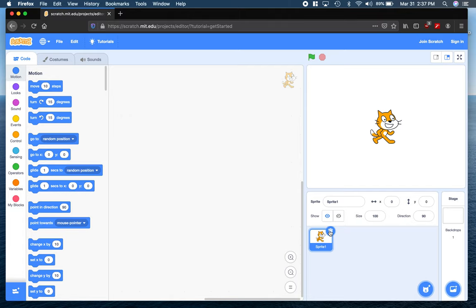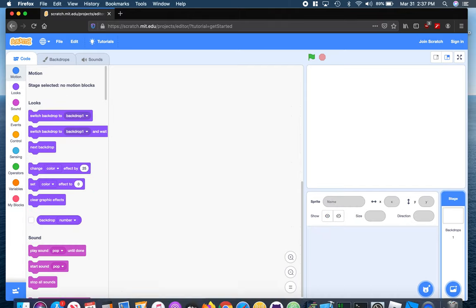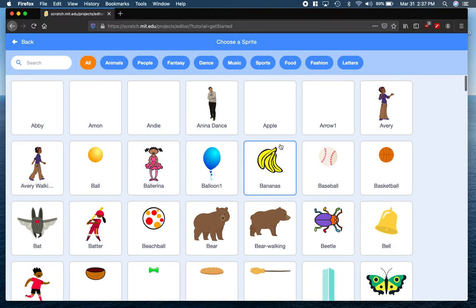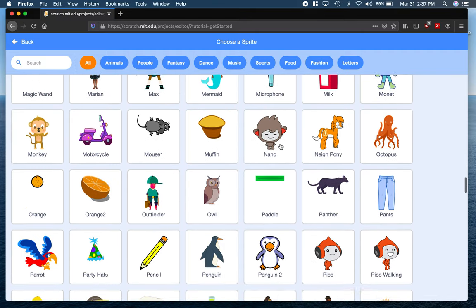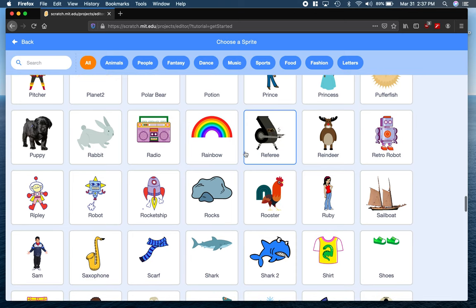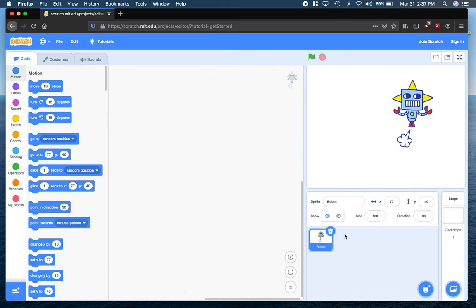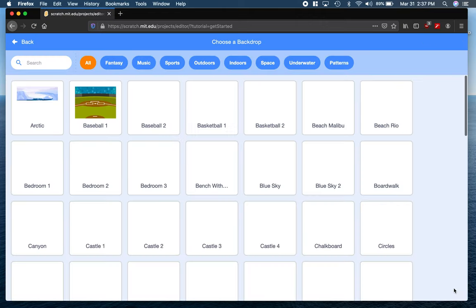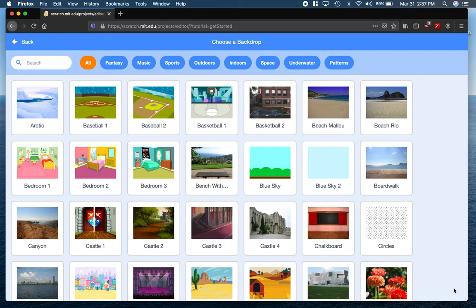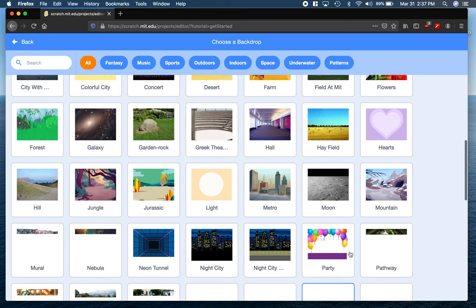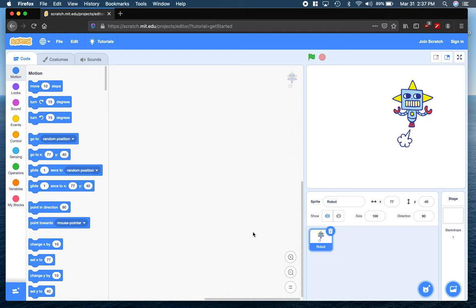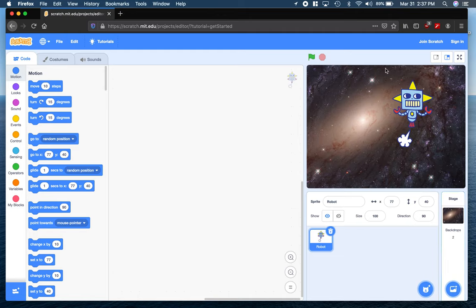First thing we're going to do here, let's choose a new sprite. I'm just going to go ahead and delete this one by clicking on the trash can. And we'll choose a new sprite. I'm going to choose a robot — I'm going to have a robot chasing a star in space. Okay, so there's our robot. And I'm going to choose a backdrop — our backdrop is going to be something space-like here. How about the galaxy? There's our robot with our galactic background.